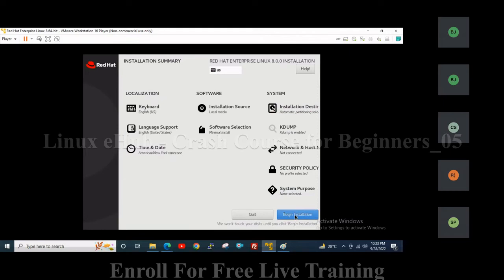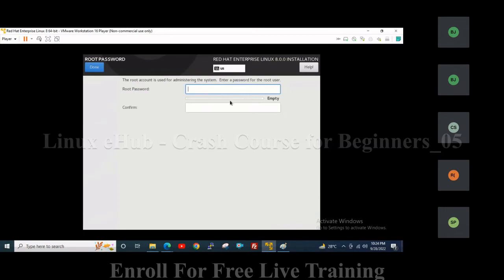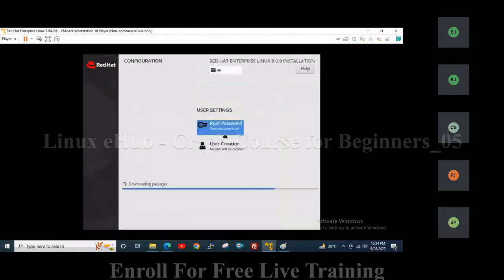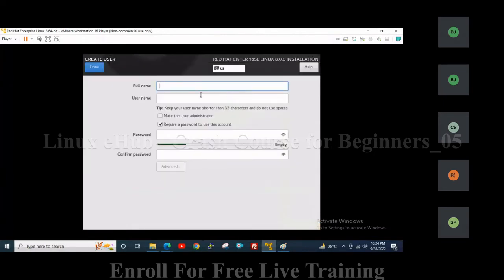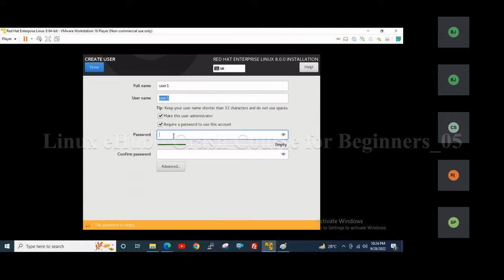Then click on 'Begin Installation'. Here, create a root user password. As I mentioned, the root user is the master administrative user of the Linux system. Then create another user and make it an administrator, so that whenever any problem arises with the root user, you can use this user as well.